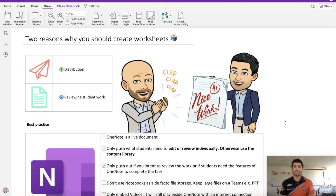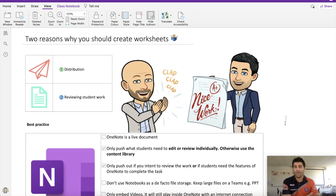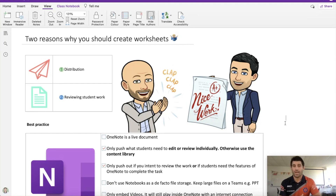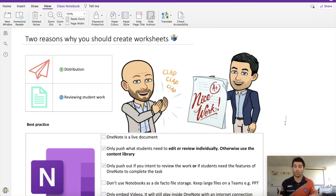So as I said, going through two reasons why you should be setting up your OneNote pages as content on one page and separating the questions and things you want the student to do as a worksheet, or generally set up as a sub-page to that page. The two main reasons for that are: one, distribution, and two, reviewing the student work.